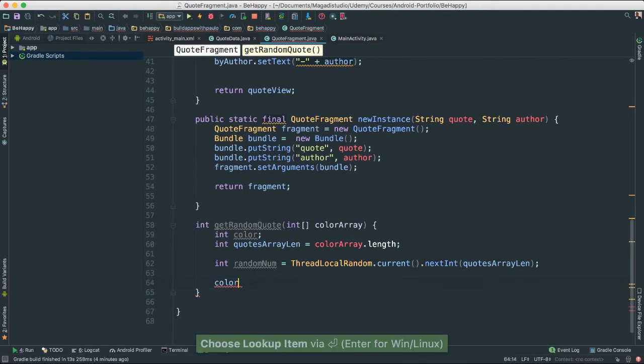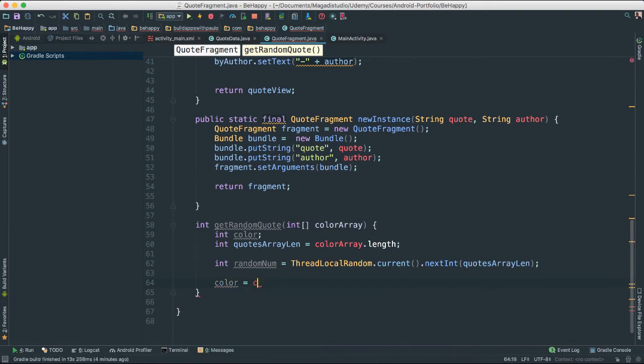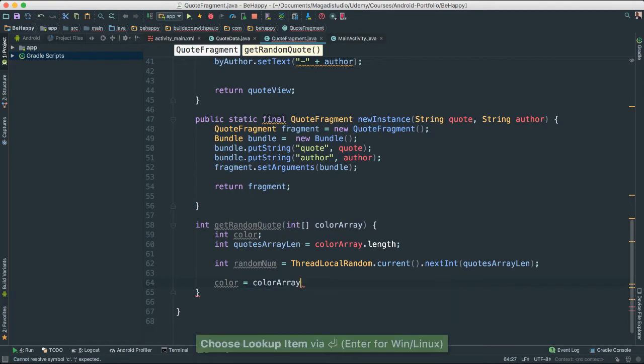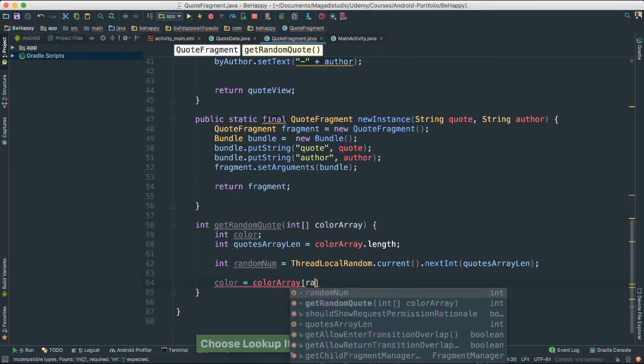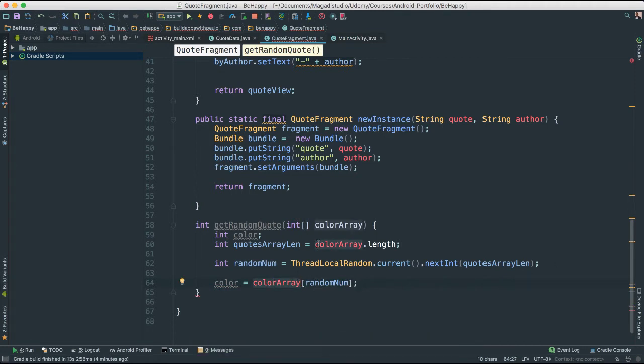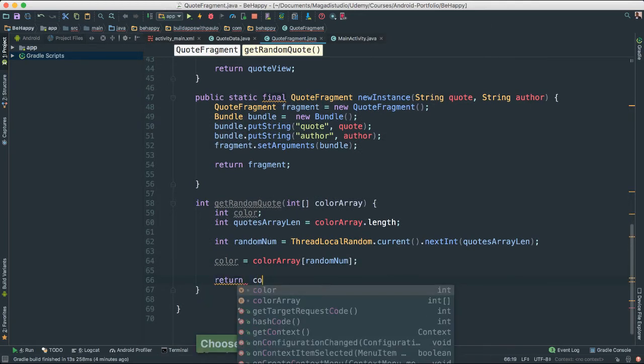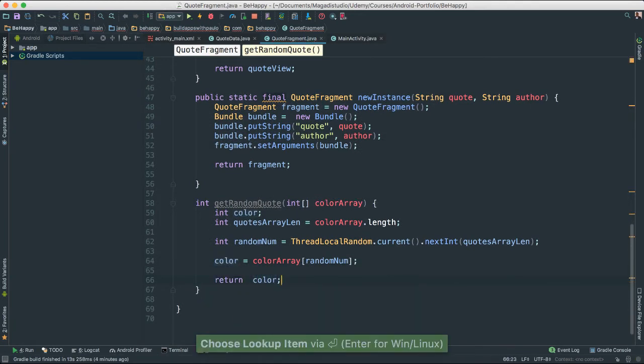Once that is done, I'm going to say color. I'm going to set it to color array and of course I'm going to pass the random number. So what this will do is for inside of our color array which is going to be passed, we are going to randomly pick a number from our random number we created here. And then we're going to choose a number from this color array which we'll create later. And of course for that, I'm going to just go ahead and say return color, which will be the actual color picked randomly.